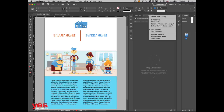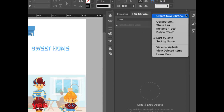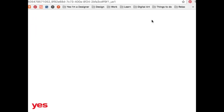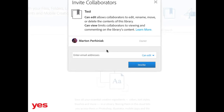Let me show you how to start a new shared library. If I create a new library, all I have to do is give it a name — let's say 'test.' Then if I want to invite anyone, I click on the panel menu and choose Collaborate. It opens a browser where I can put in the Creative Cloud account email of whoever I want to invite.